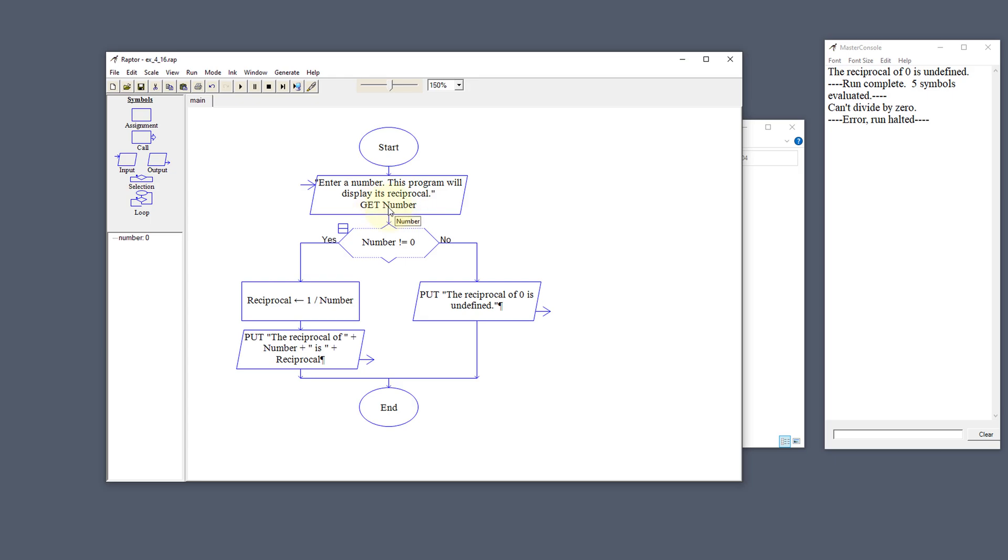We're going to set the variable of number. Then we're going to say, is the number not equal to 0? If the number is not equal to 0.